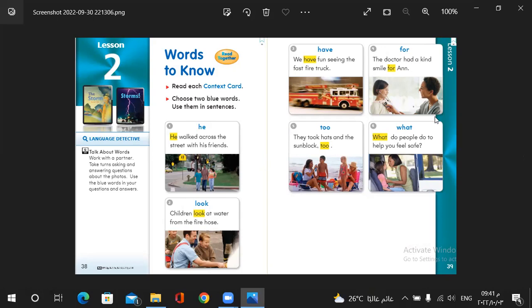What. What do people do to help you feel safe? What. Like in what's your name? Also, it's a question word.